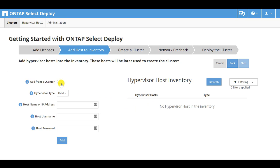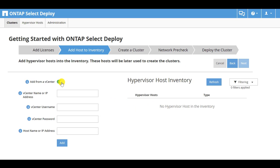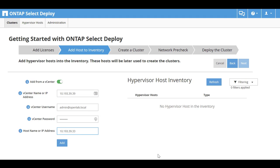You must define the ESX host on which ONTAP Select will be installed. If that host is managed by vCenter, then the vCenter information must be added as well. You use the host to create the cluster. Enter the host names or IP addresses for vCenter and the host hypervisor. Then click Add.